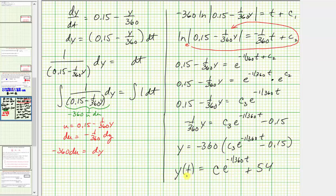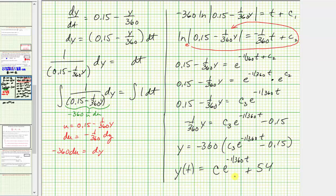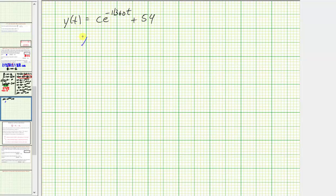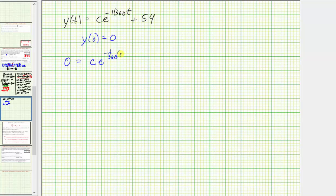Now we find the particular solution using the initial condition y of 0 equals 0 — because the tank starts with pure water, so there is 0 kilograms of sugar at t equals 0. Substituting t equals 0 and y equals 0: 0 equals c times e to the power of 0 plus 54, which gives 0 equals c plus 54, so c equals negative 54.